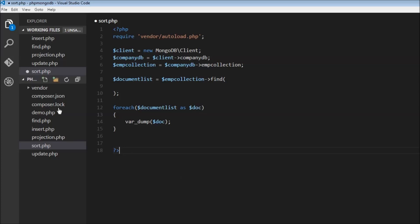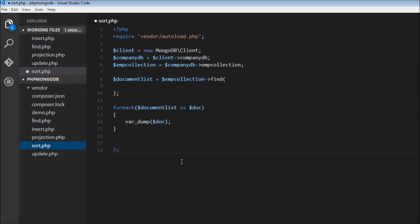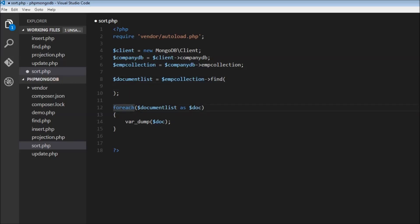I've copied the code from find.php to a new file called sort.php. We have our client, our company database, and our employee collection. We use the find method on the employee collection without specifying any search condition to select all documents, then use a foreach loop to iterate through each document and display it on screen.